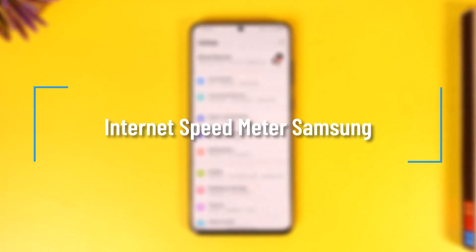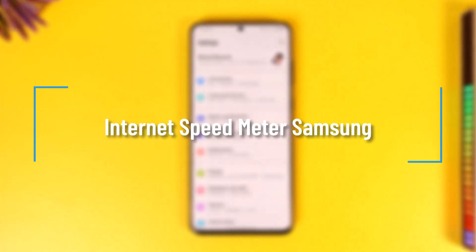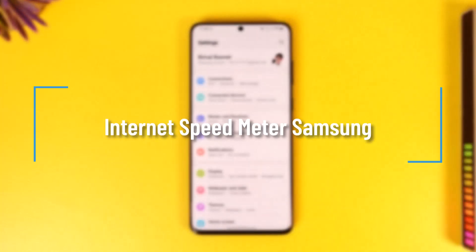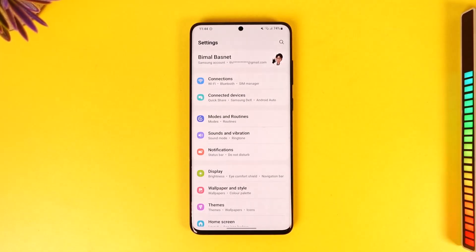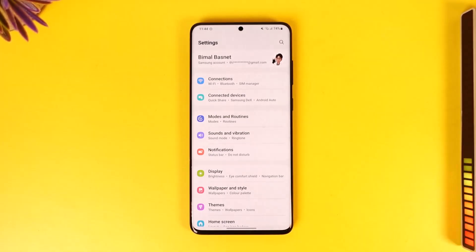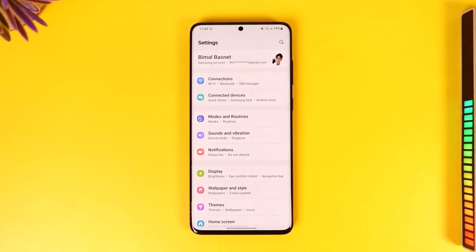Internet speed meter Samsung. Hey everybody, welcome back to our channel. In this video we are going to discuss how we can enable a speed meter on Samsung, so make sure to watch the video till the end.